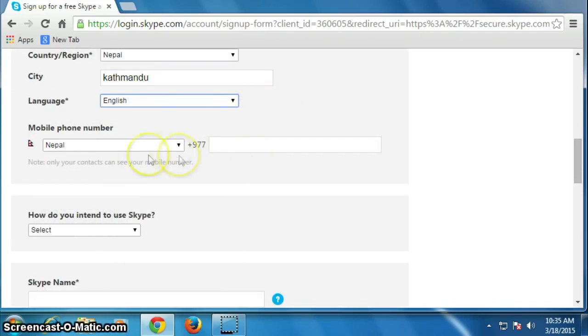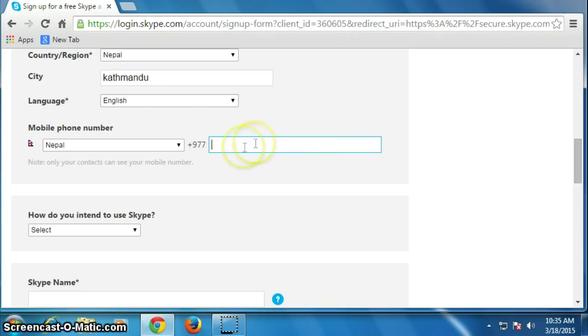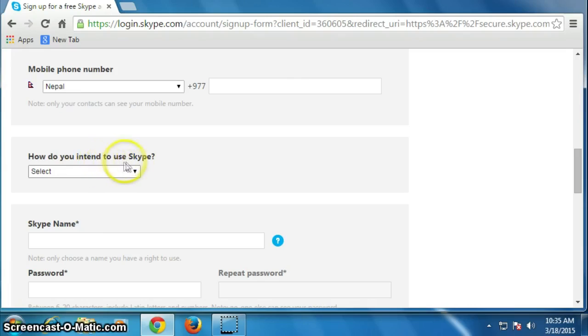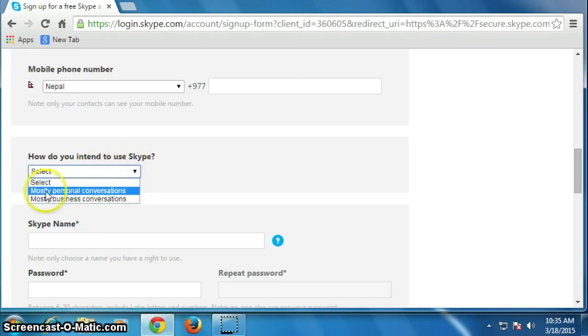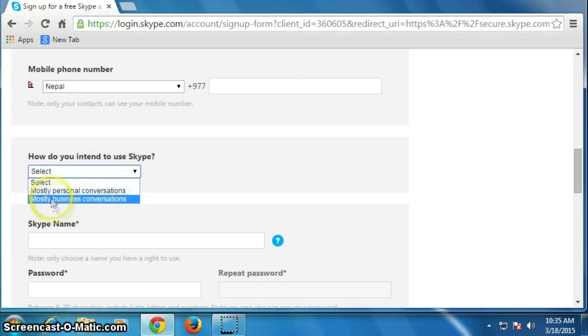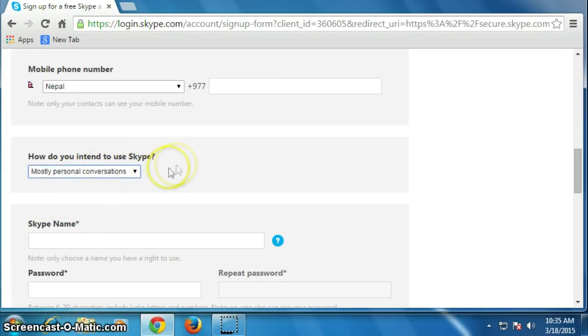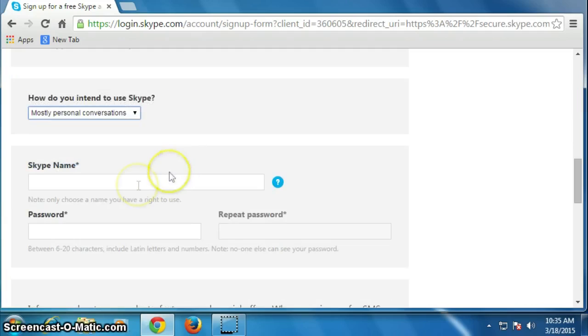You can use your phone number here, but it is optional. I don't want to use it, therefore I will not put it here. How do you intend to use Skype? Select anyone: mostly personal conversation, mostly business conversation. I will click on personal conversation.